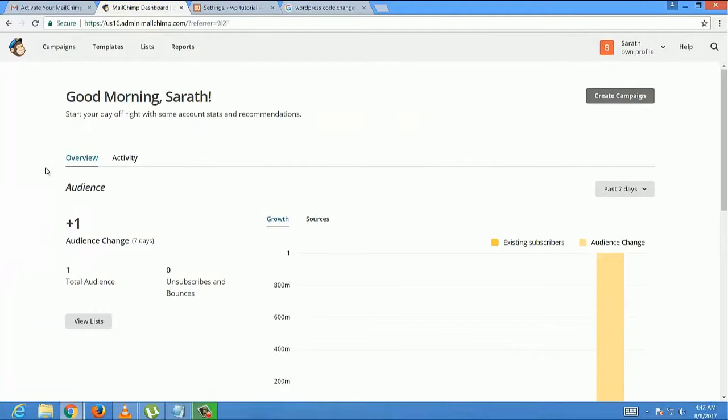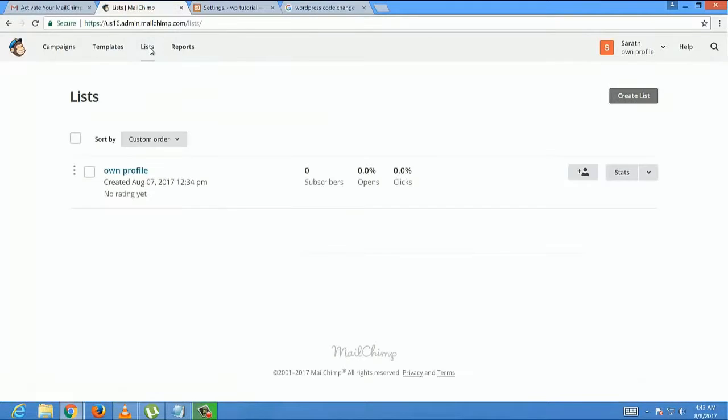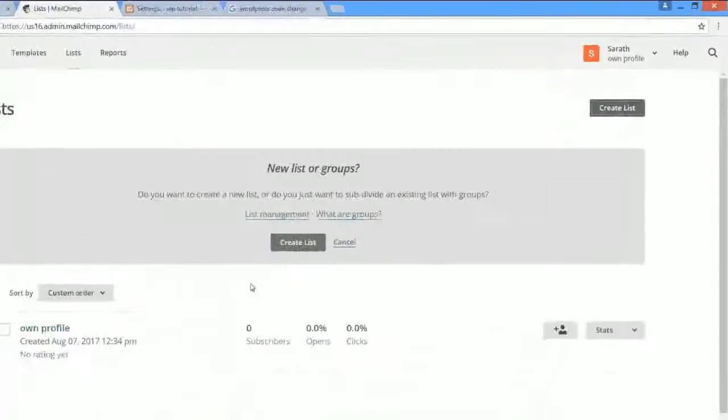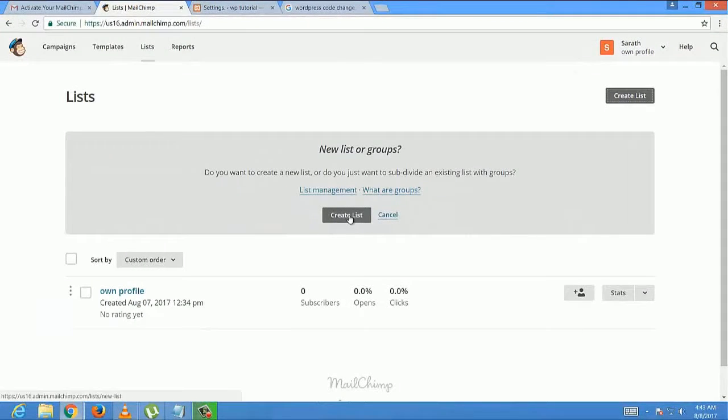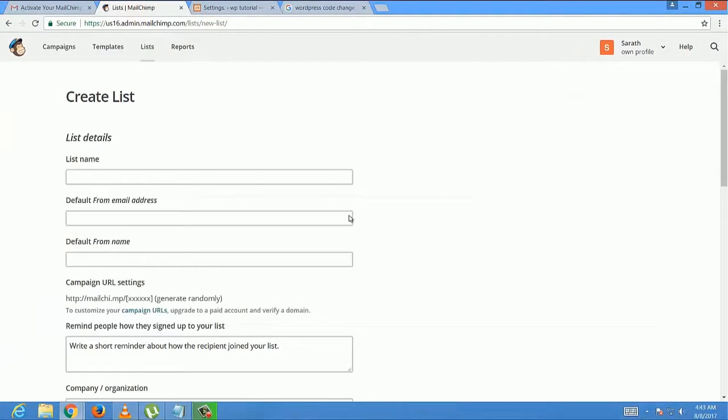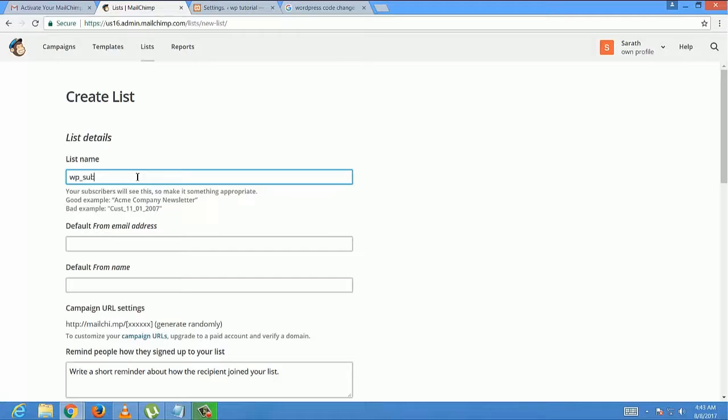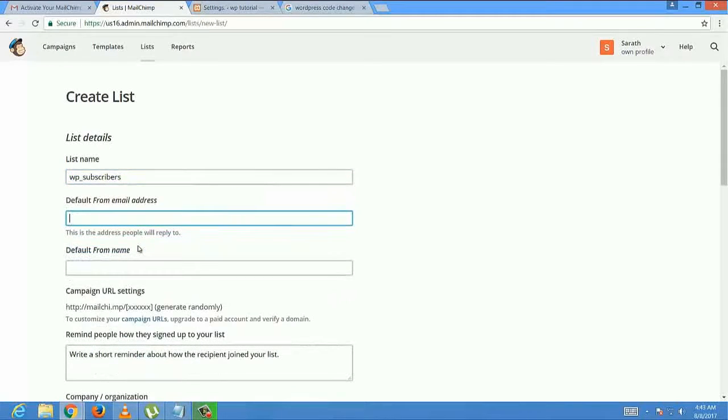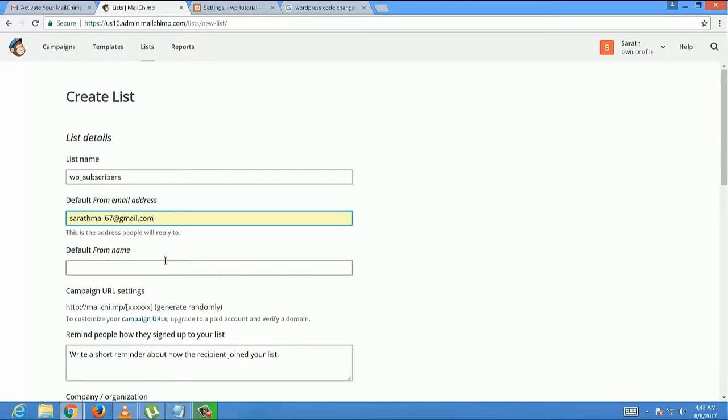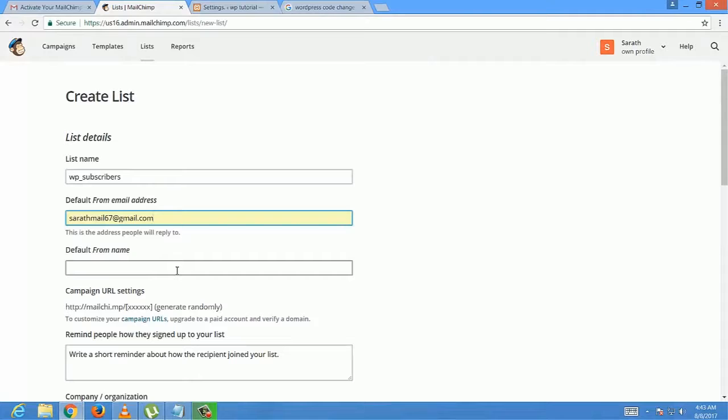After login, the page looks like this. Here we have to create the list first. To create a list, select Lists and Create List. Here are some fields in the Create List page we have to fill out. List name is important because we can create multiple lists based on multiple categories. Default from email address and default from name. Other than these three, every field is optional.